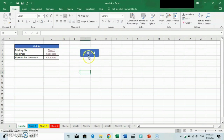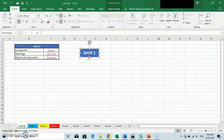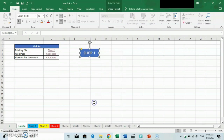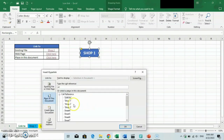Now, to add a link to the shape, right-click on the shape and select the link option. A command box will pop up. Then select the option "Place in this Document" on the left side of the box. If you want to know the difference between the other options, you can watch my other tutorial video on how to add a hyperlink in Excel.